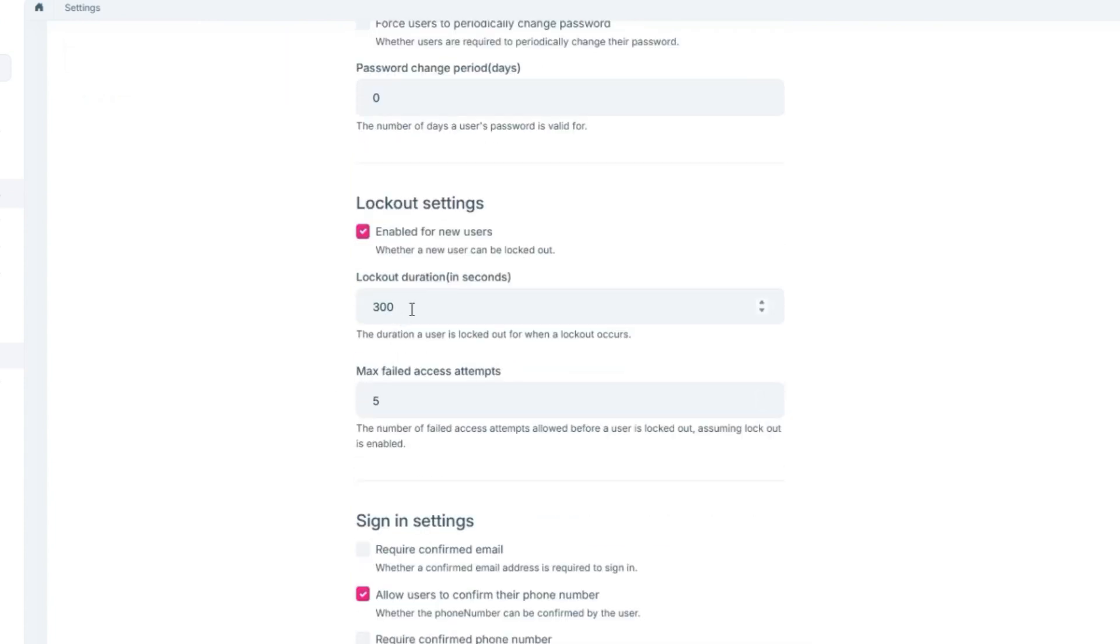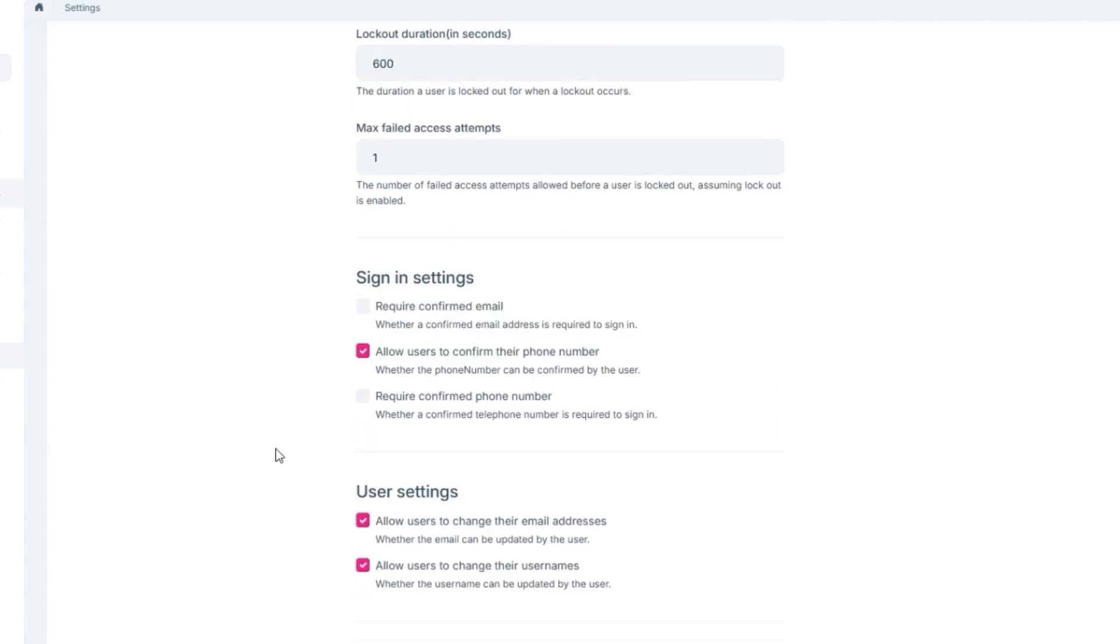You could also change the lockout duration, the max failed access attempts, and you can also require a confirmation of the user's email or a confirmation of the user's phone number. And you could also allow or deny users from changing their emails and same goes with their usernames.